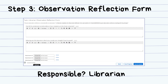The third step is the Observation Reflection Form. After the observation meeting is held, the librarian will fill this form reflecting on how the observation meeting went. This form is also where a librarian can upload artifacts or evidence.